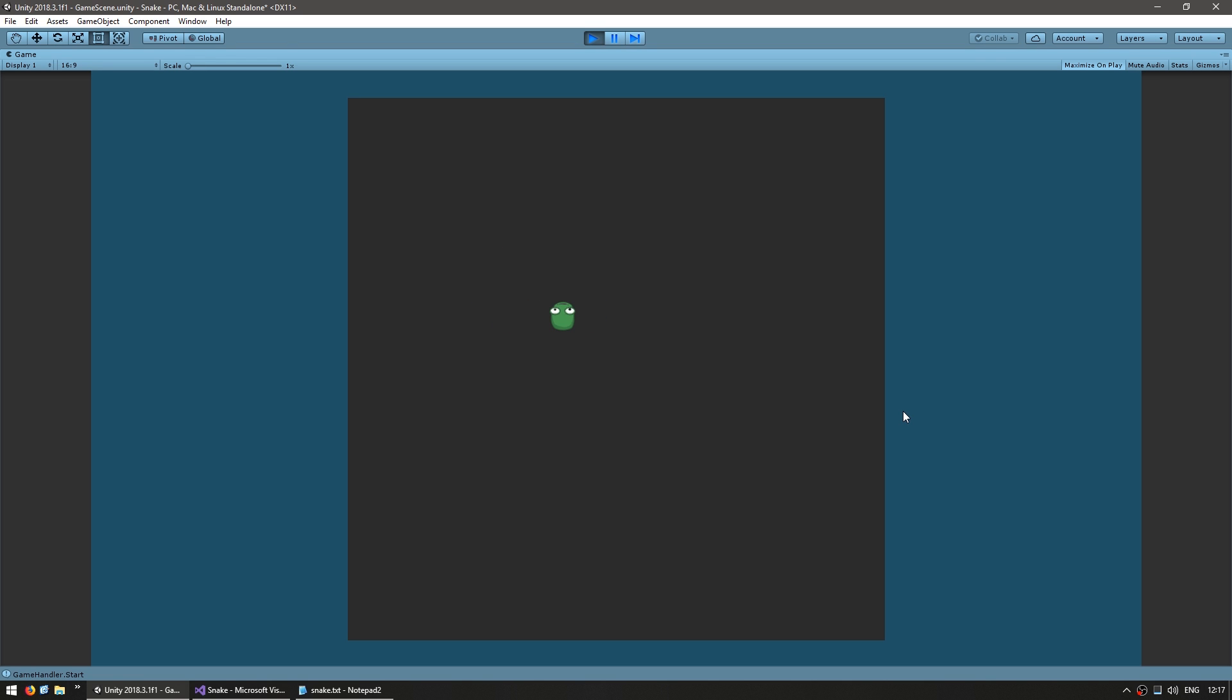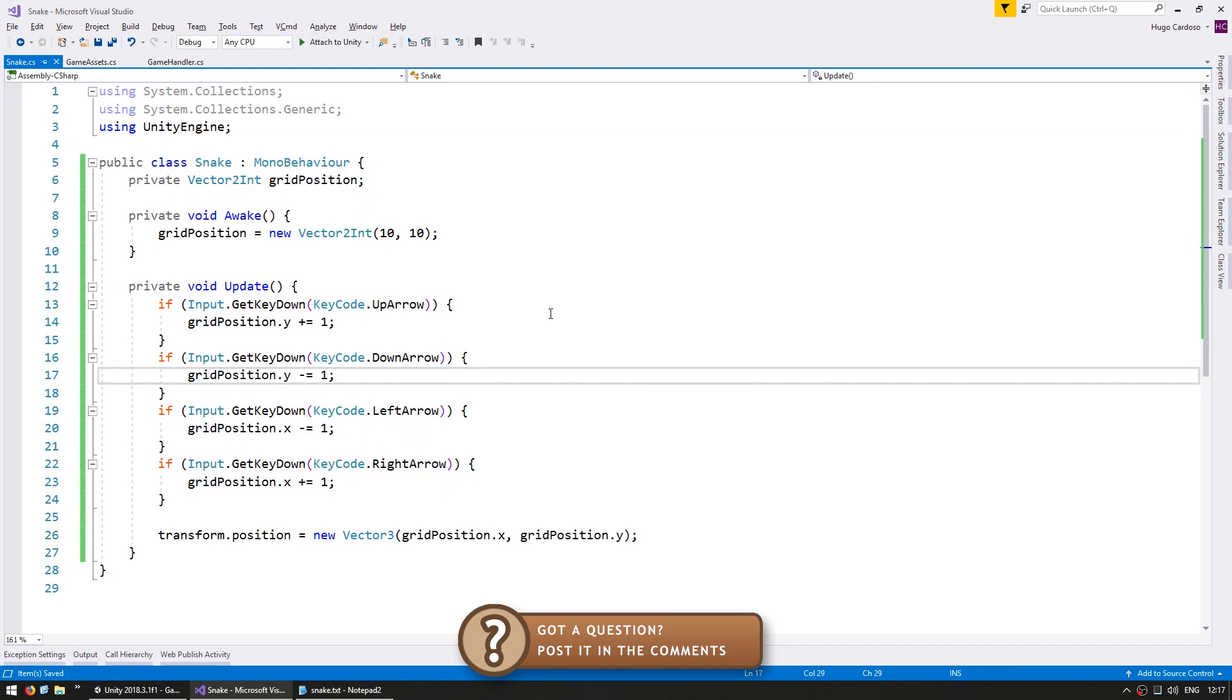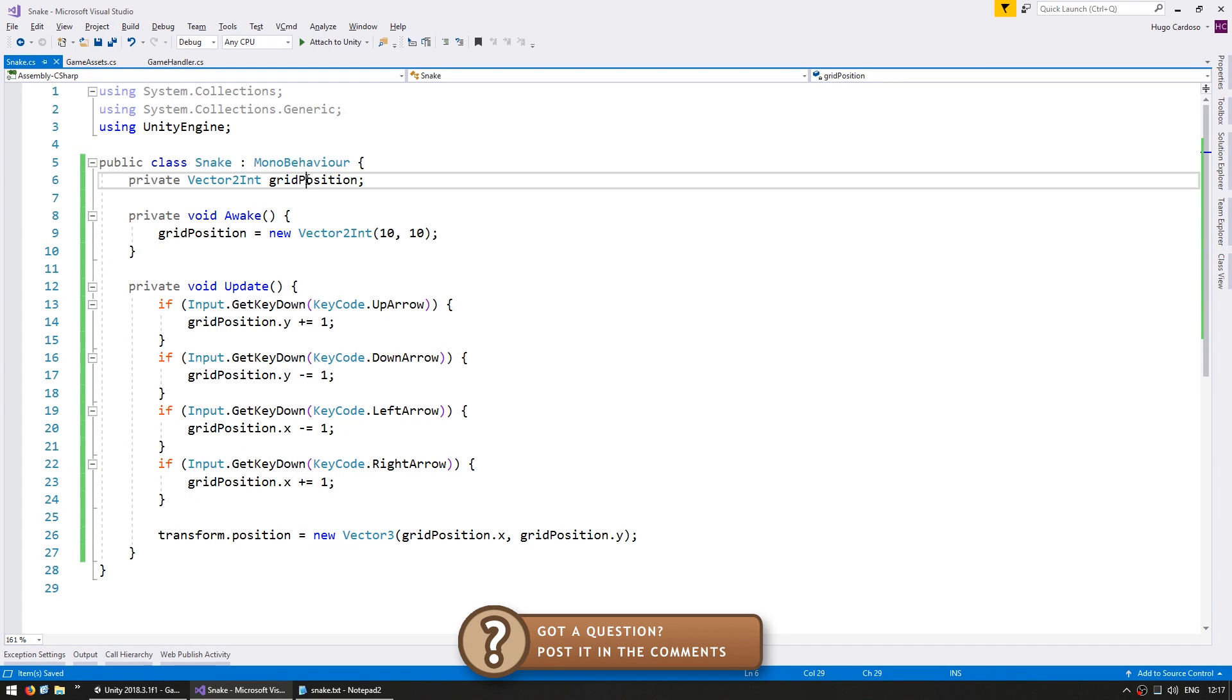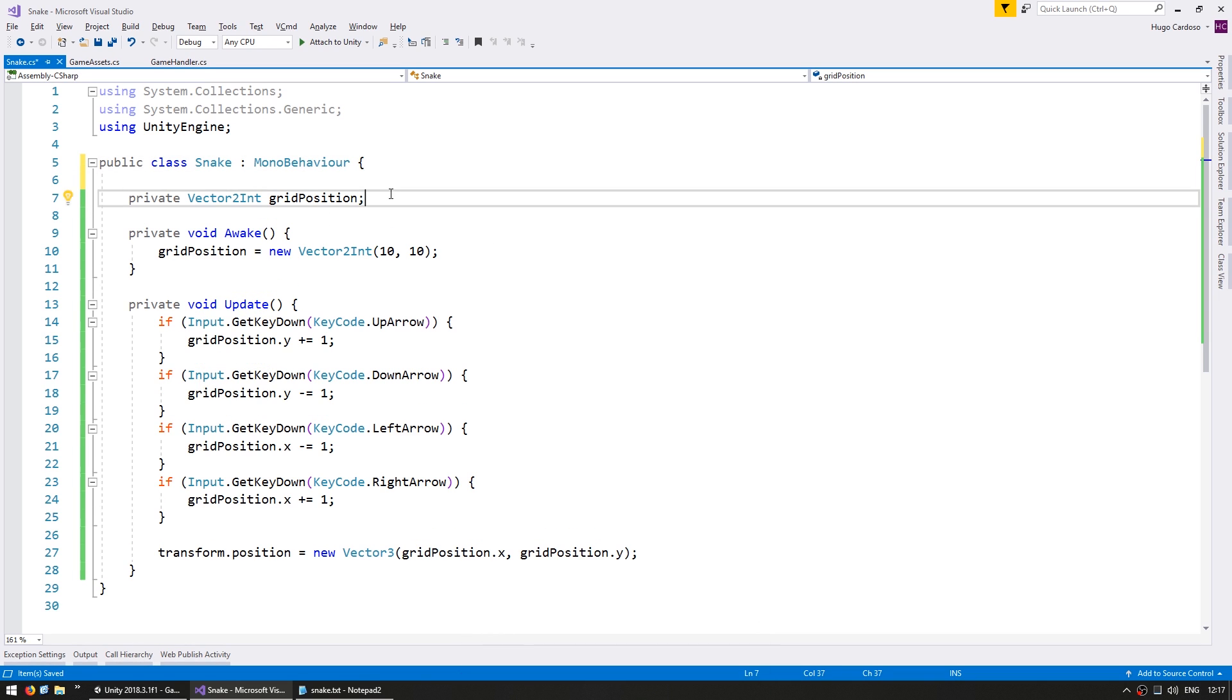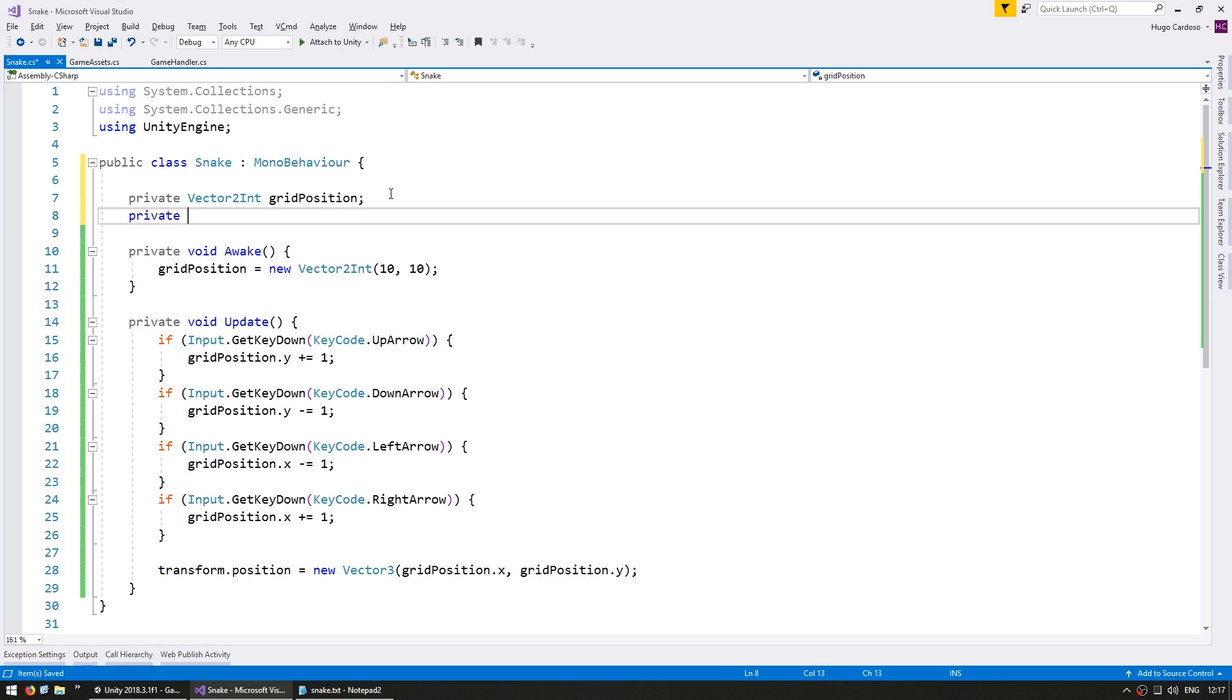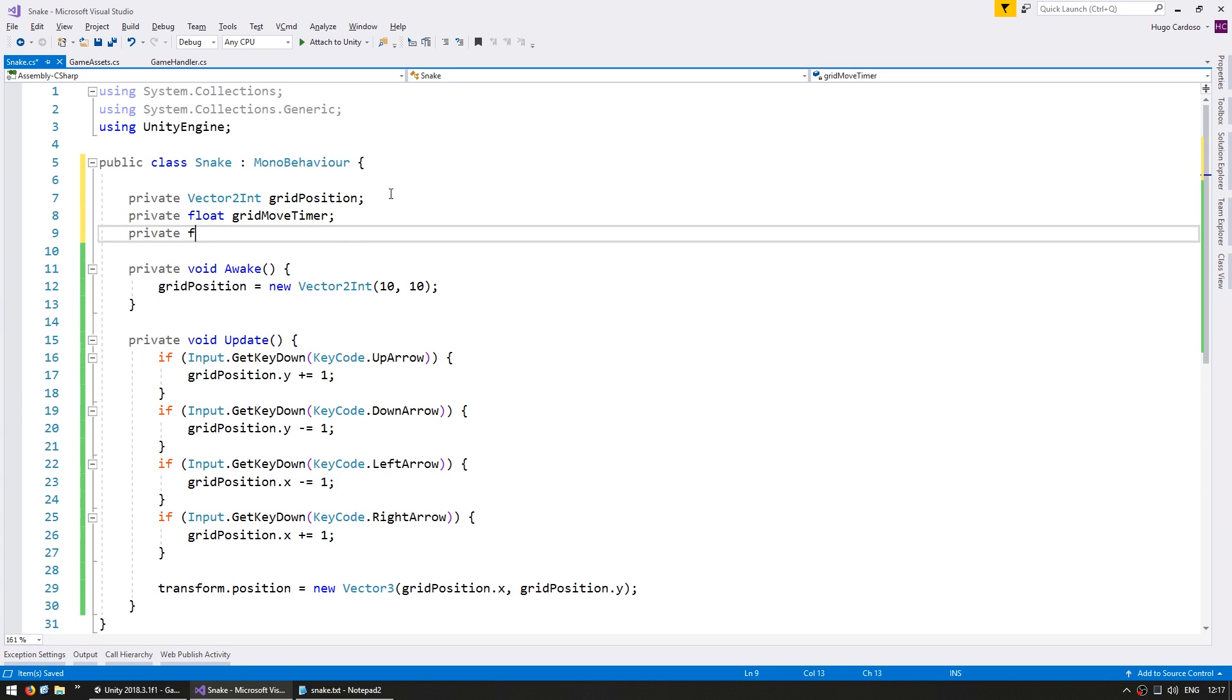Now in the actual game of snake the movement is automatic and not when you press keys. Essentially we want the grid position to change automatically every certain amount of time. To do that let's create a variable to count the time. Define a private float and we're going to call this the gridMoveTimer. This will contain the time remaining until the next movement. And let's also define a variable to hold the time between moves. So a private float gridMoveTimerMax. This will contain the amount of time between moves.